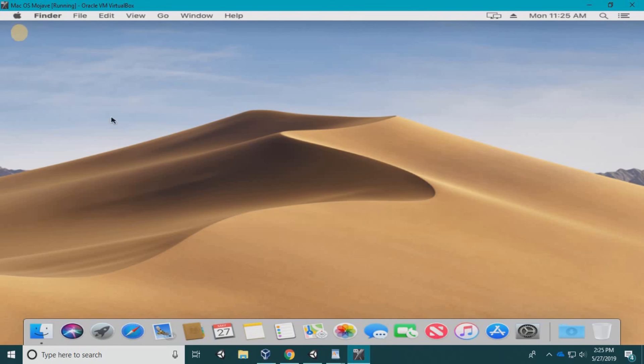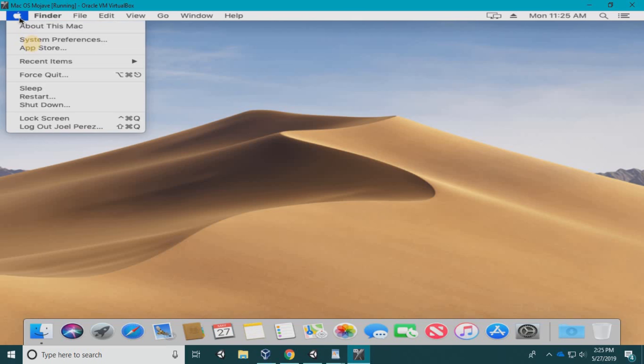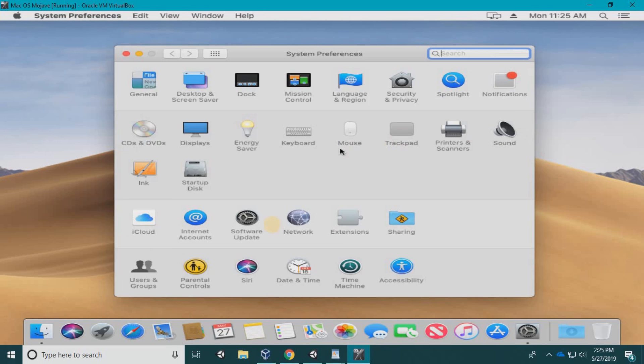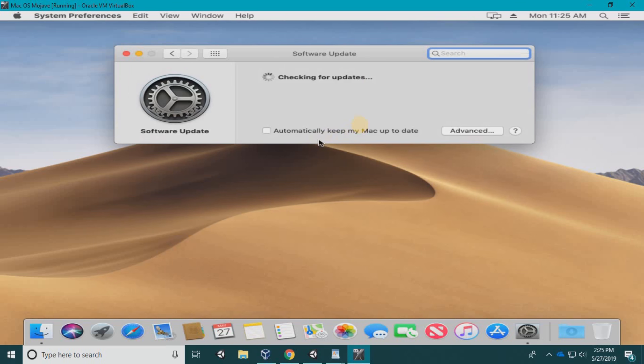The first thing I would suggest you do, because I had that issue in the App Store, is go to System Preferences, Software Update. There should be an update for the App Store. I believe that's the reason we get the error. Let's wait for it to check for updates. Yeah, here it is. Go ahead and do this update—download and restart.